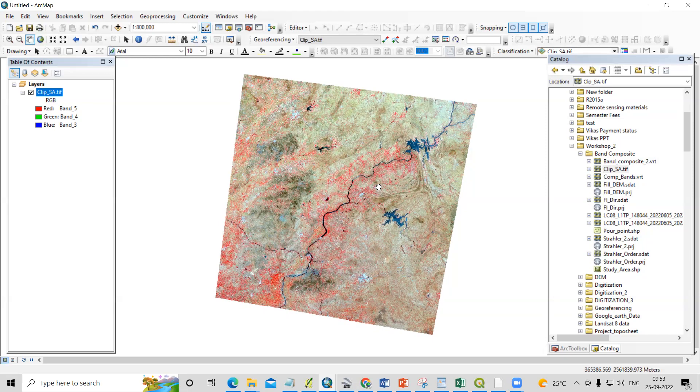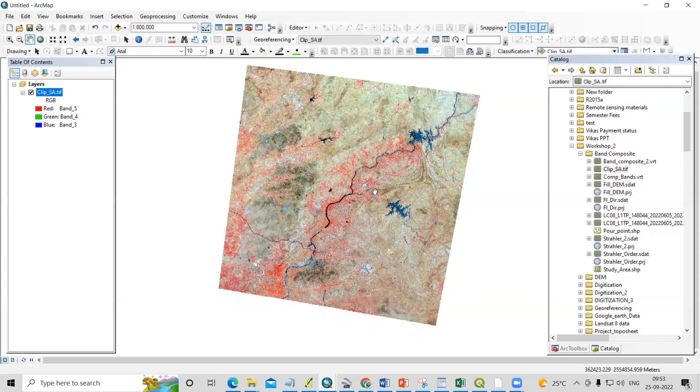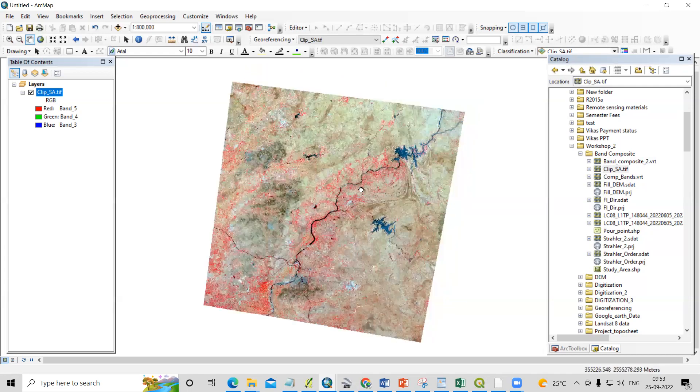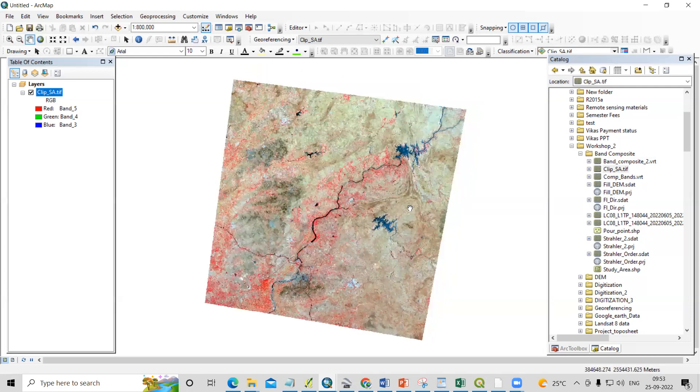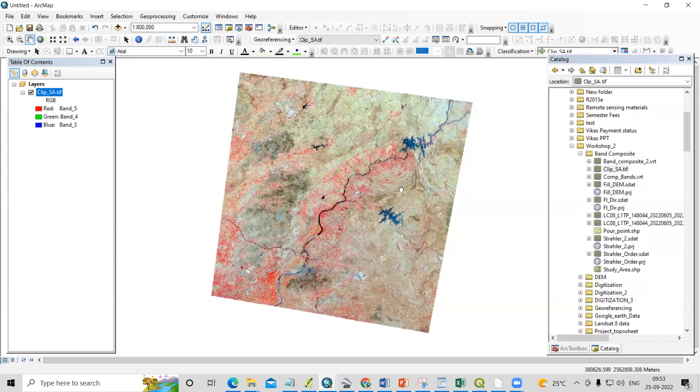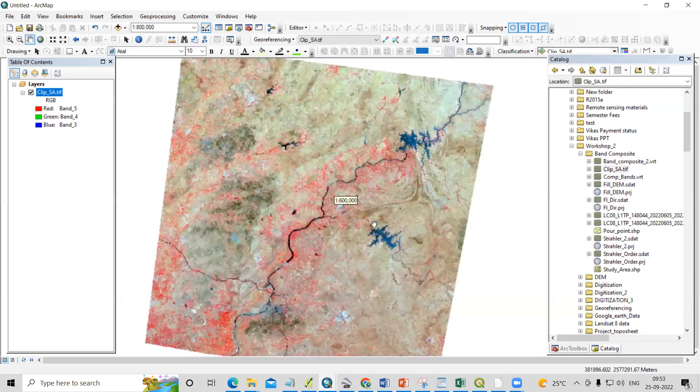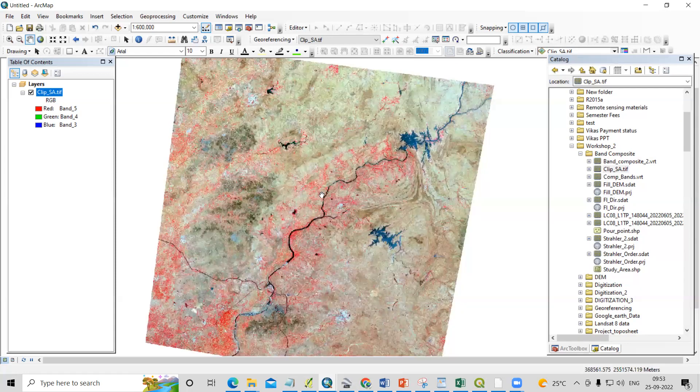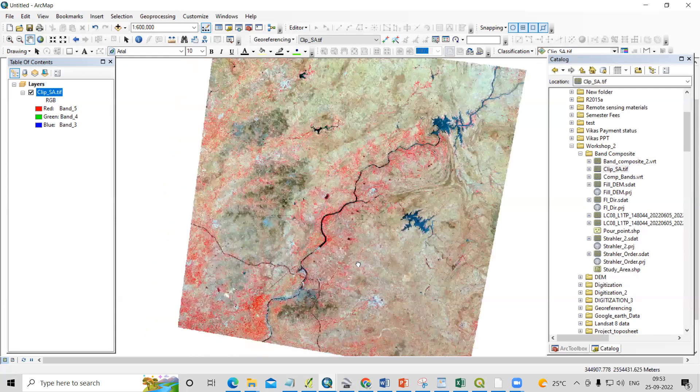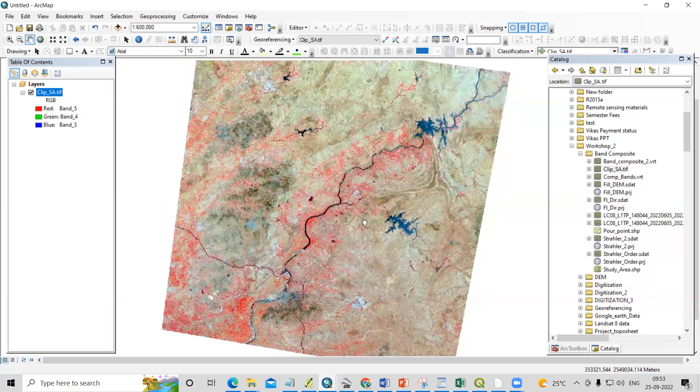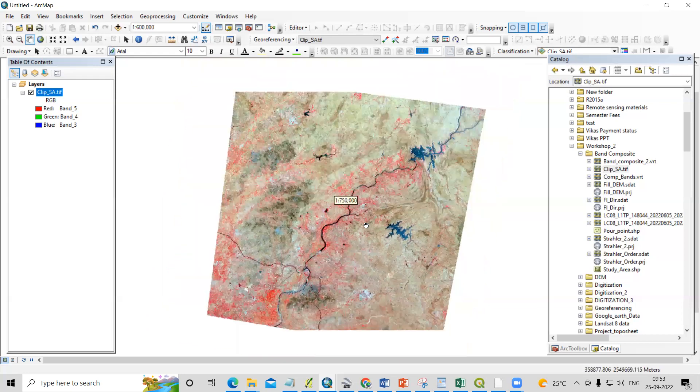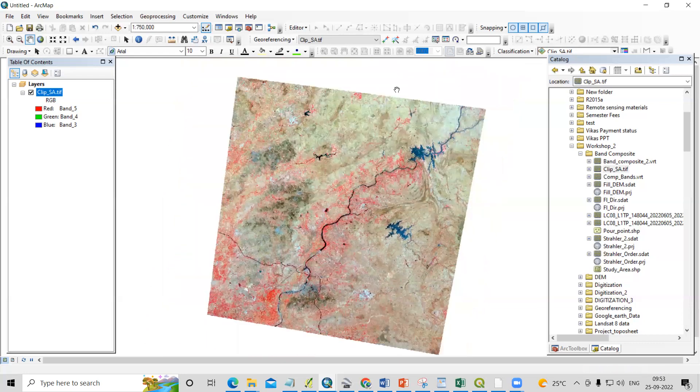Hello everyone, thank you for joining Remote Sensing and GIS question and answer session series. Today's question: we'll see how we can rotate any raster image or satellite image. This is the raster image, and this is the Landsat 8 dataset, and I'm interested to rotate this.